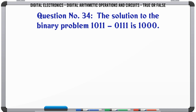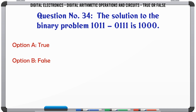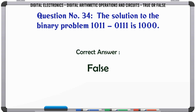The solution to the binary problem 1011011011 is one thousand. True or False? The correct answer is False.